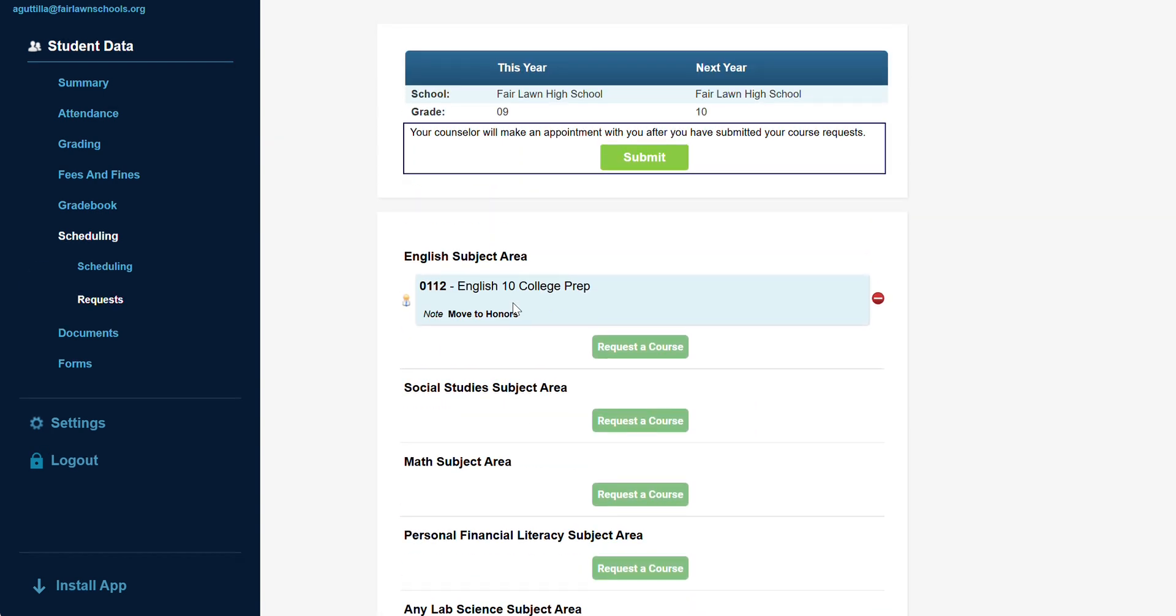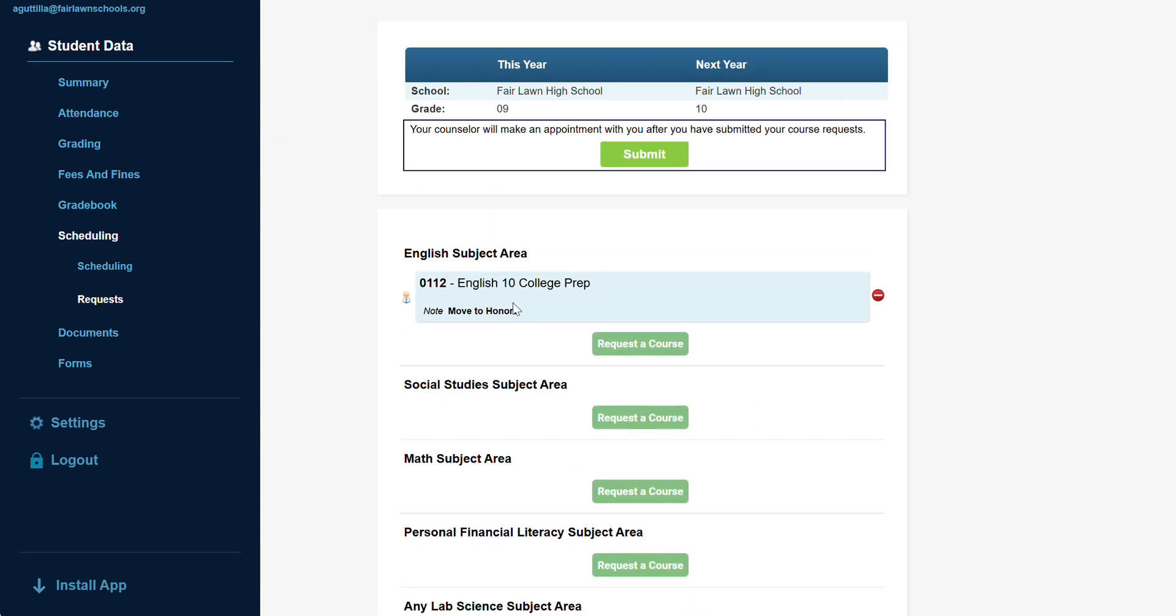Once you have entered and double-checked all of your requests, hit the submit button. A pop-up window will open asking you to type the word submit to confirm. Once this is complete, no further changes or requests can be made online.